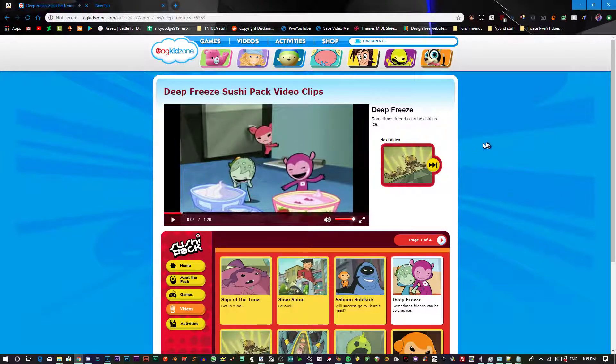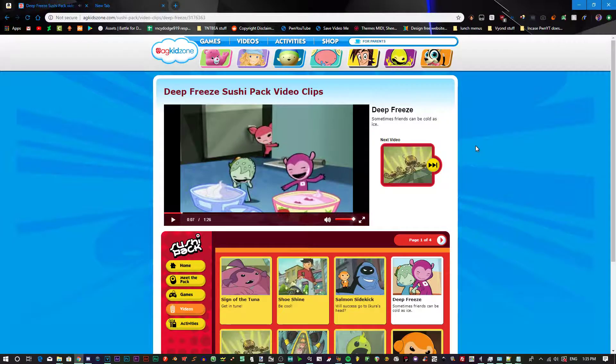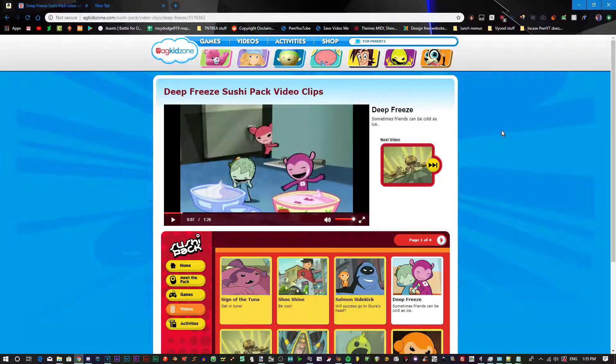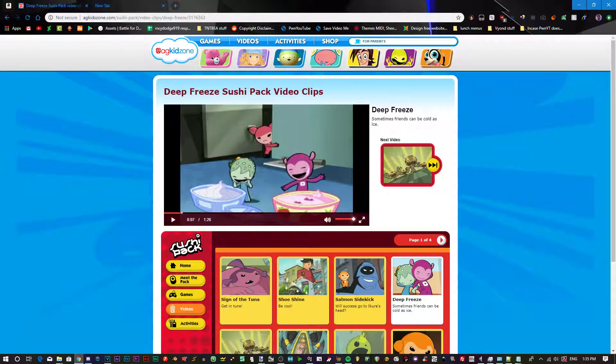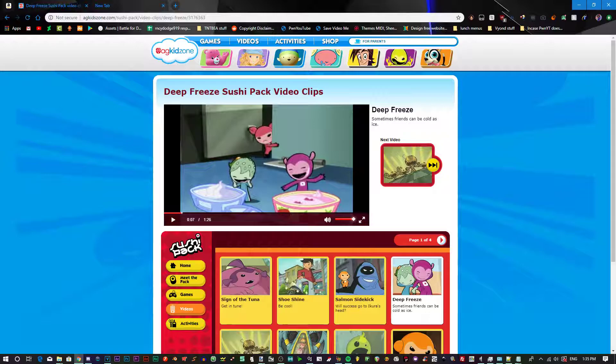So yeah, that's how to continue using AGKidZone without the CloudCo redirect. This is Imagine E2, signing off.